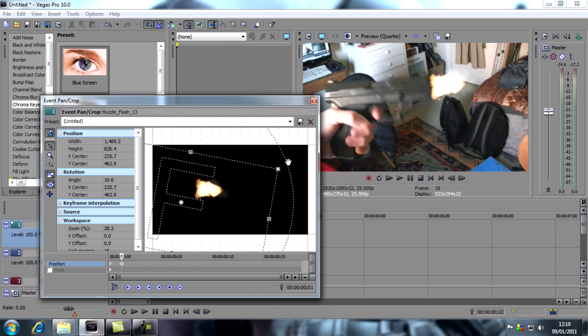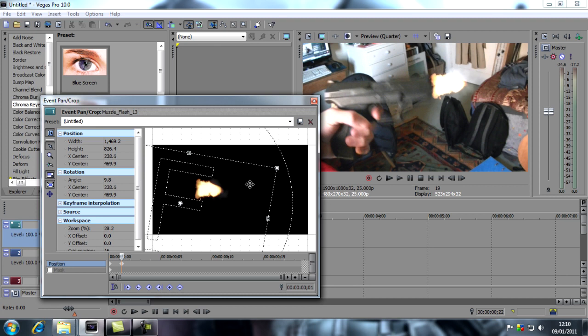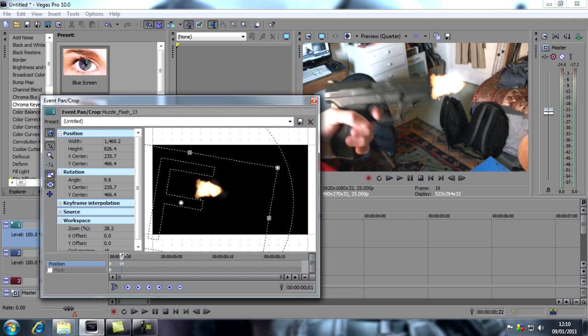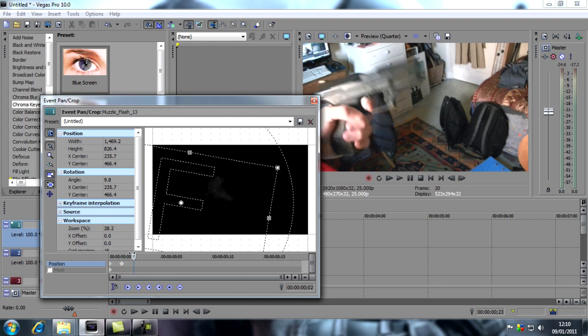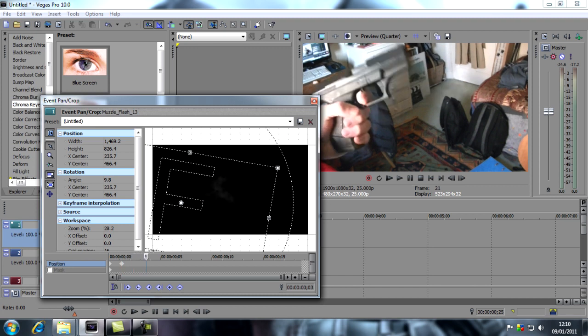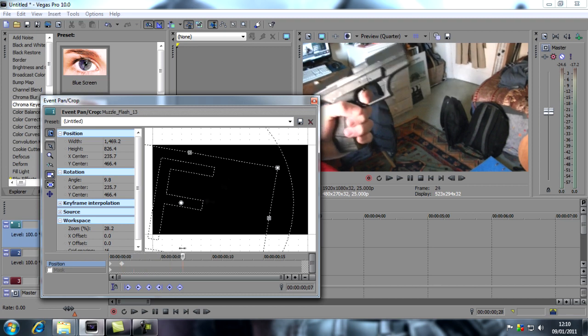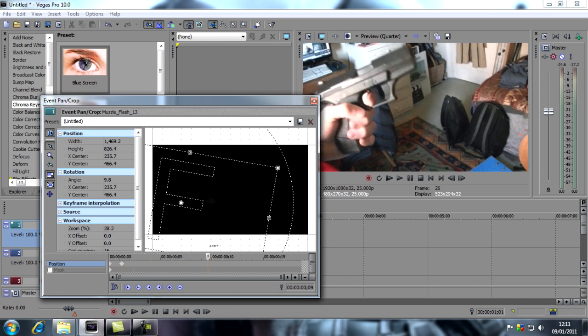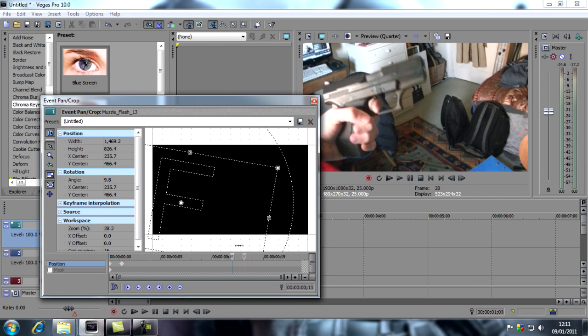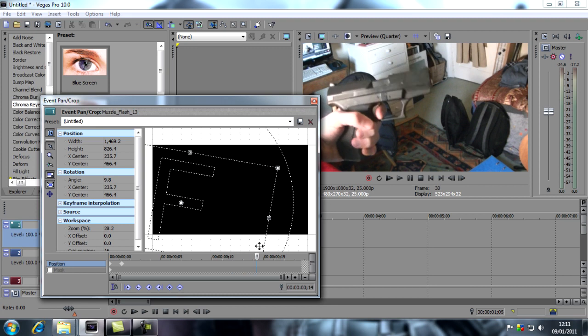This can take a while if you're doing a machine gun because you'll need to do it frame by frame to get a good look. I'm going to scroll along for the next few frames. Yeah, that looks okay. Obviously the smoke stays in the same position.